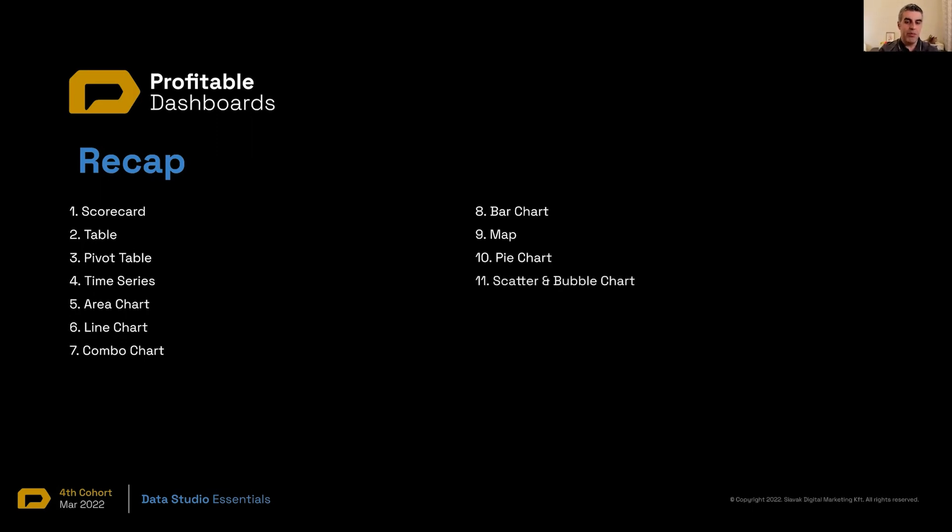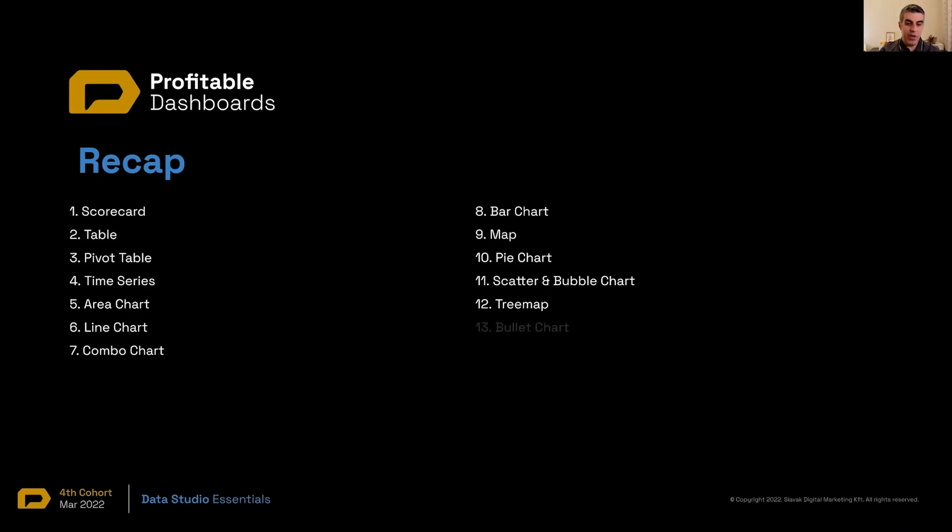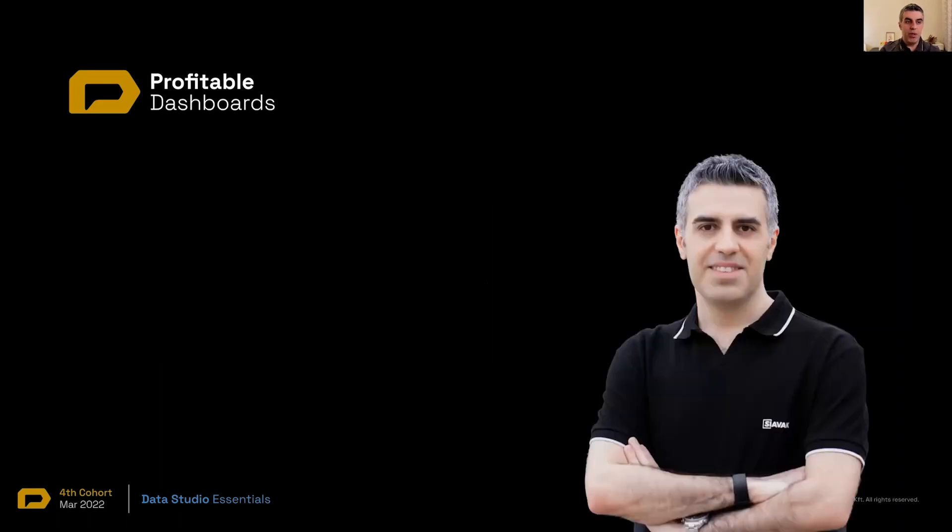Scatter and bubble chart for relationship between different metrics and different kinds of analysis, highlighting, identifying outliers. TreeMap for a large number of values, categories in the dimension and CD volume. And finally, bullet chart.